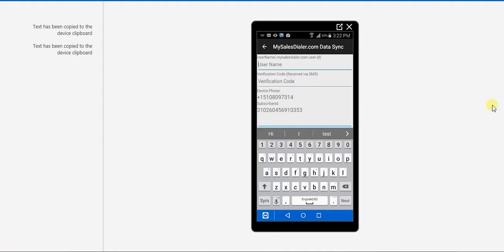To get the username and the verification code, we have to first create an account and register ourselves on the dashboard.